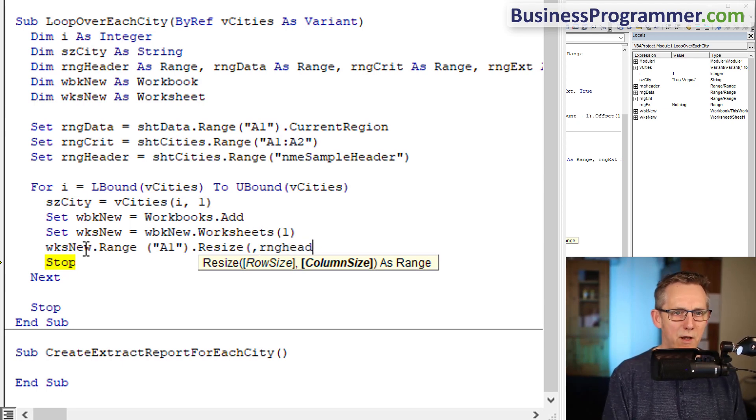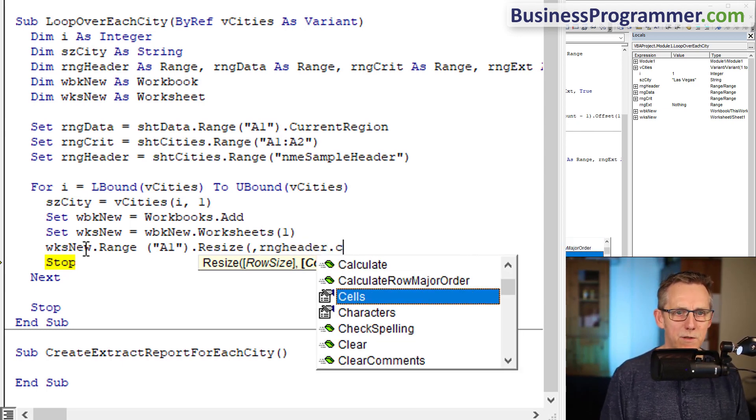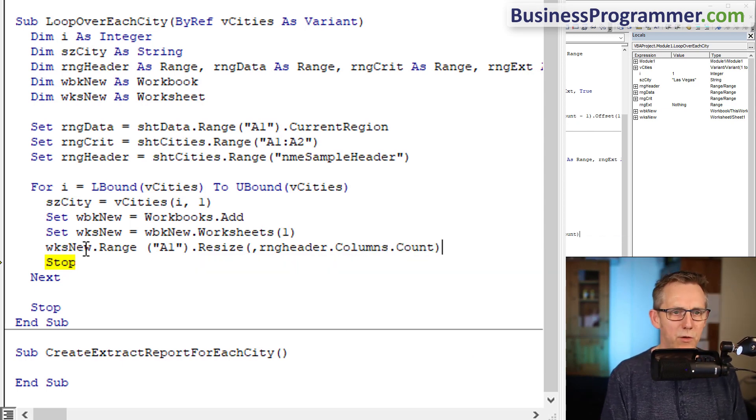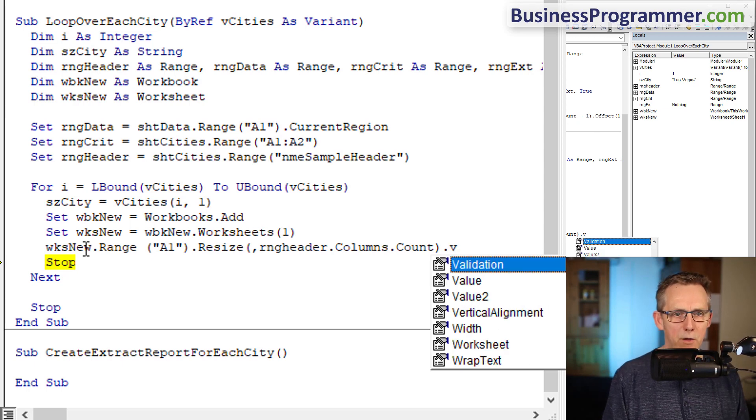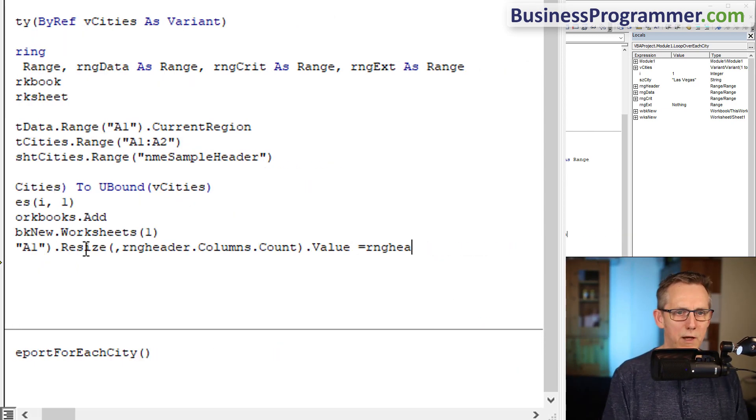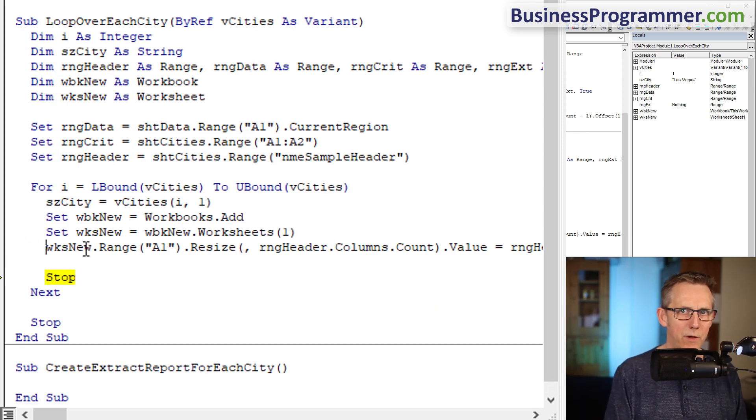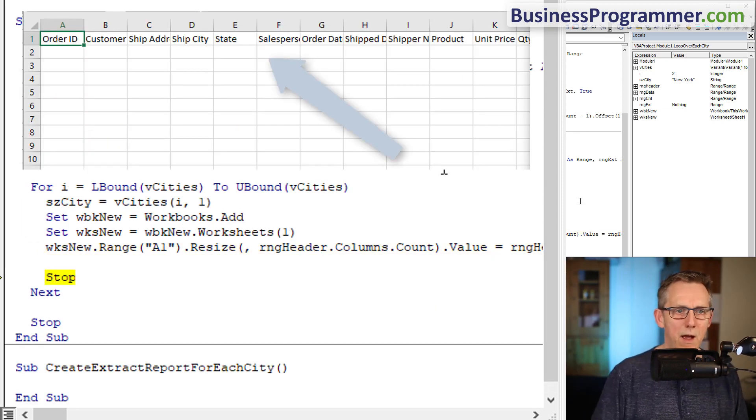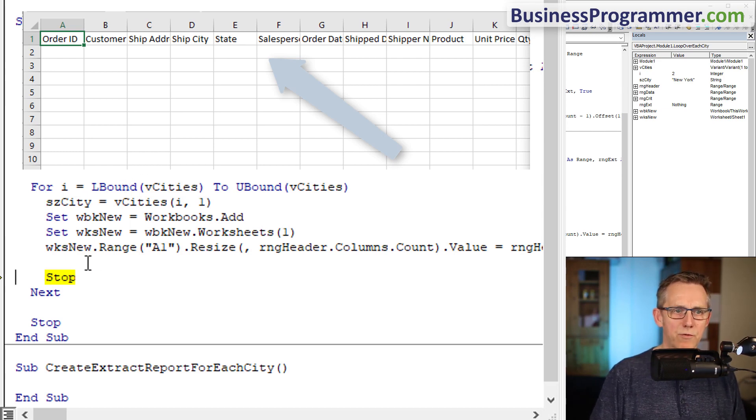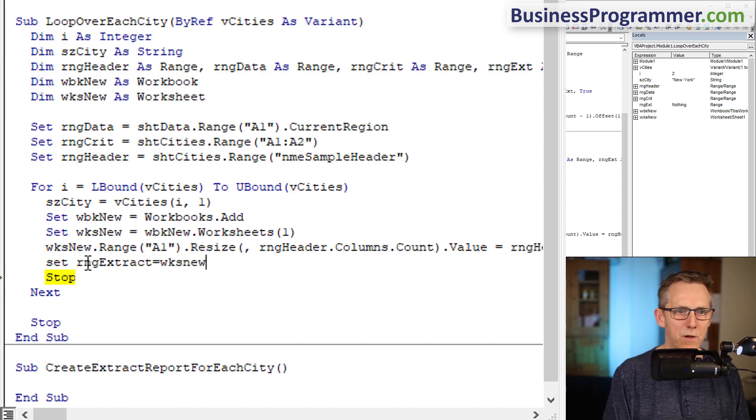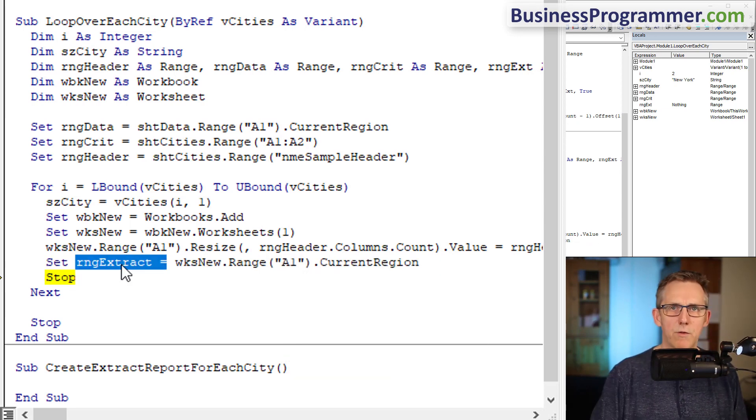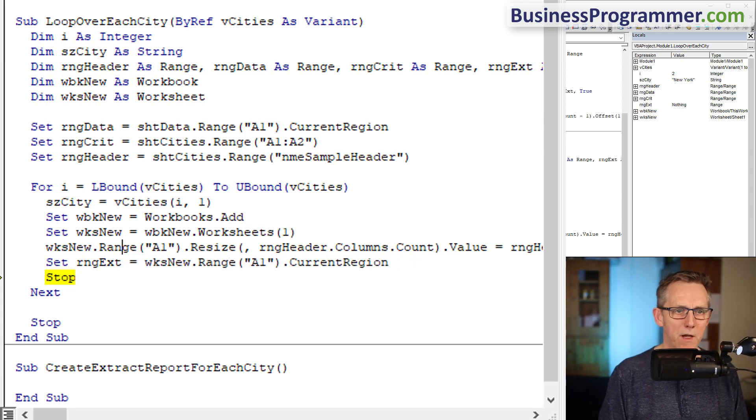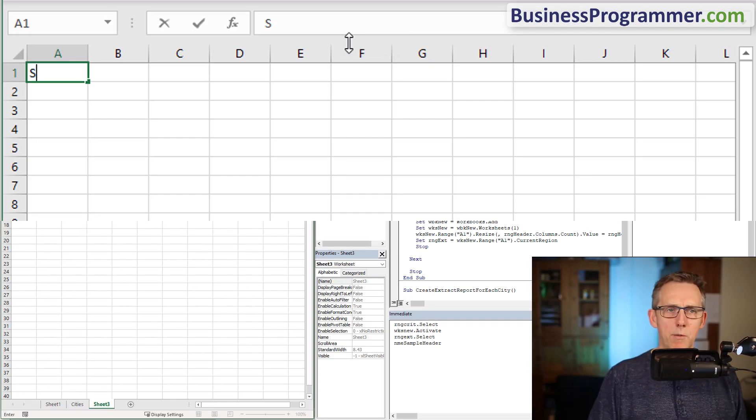Dot value equals range header dot value. This is avoiding having to copy, you just write the data in. Now I'm going to create range extract, so set range extract equals worksheet new dot range A1 dot current region. Sorry, it's range ext not range extract. I am full of those mistakes lately.